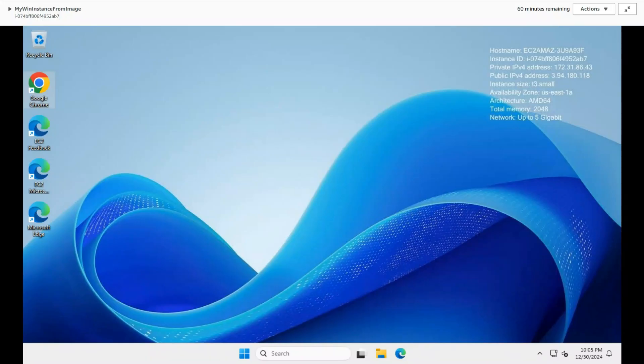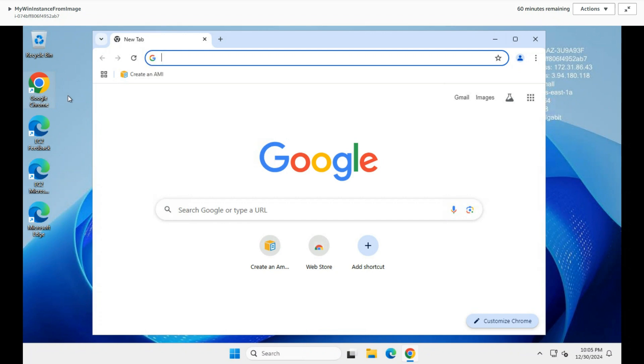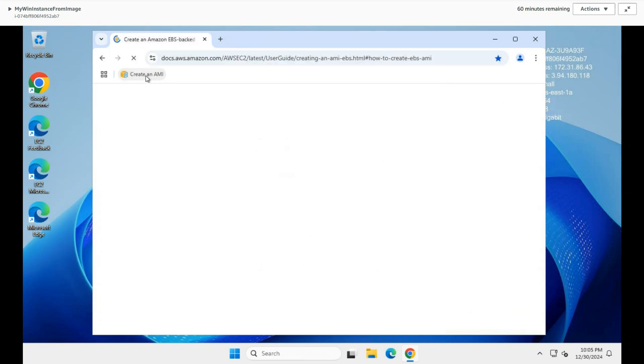The customization we made in the image is available to this instance. The Google Chrome browser is installed already, and even the bookmark is created and available in the browser.